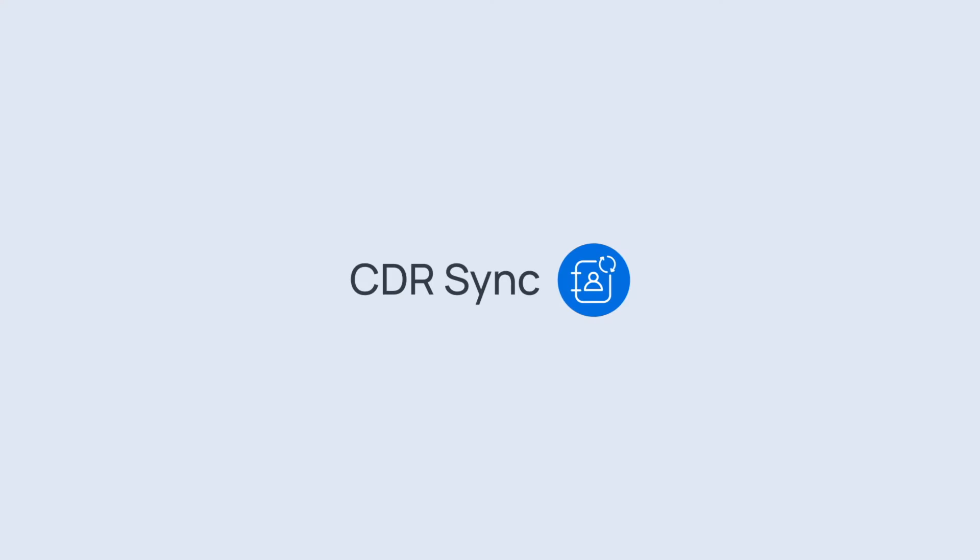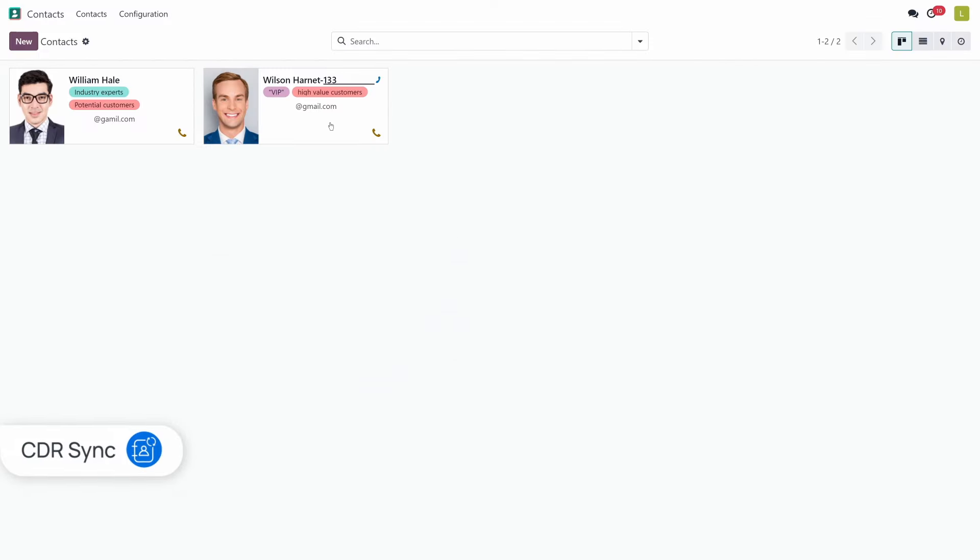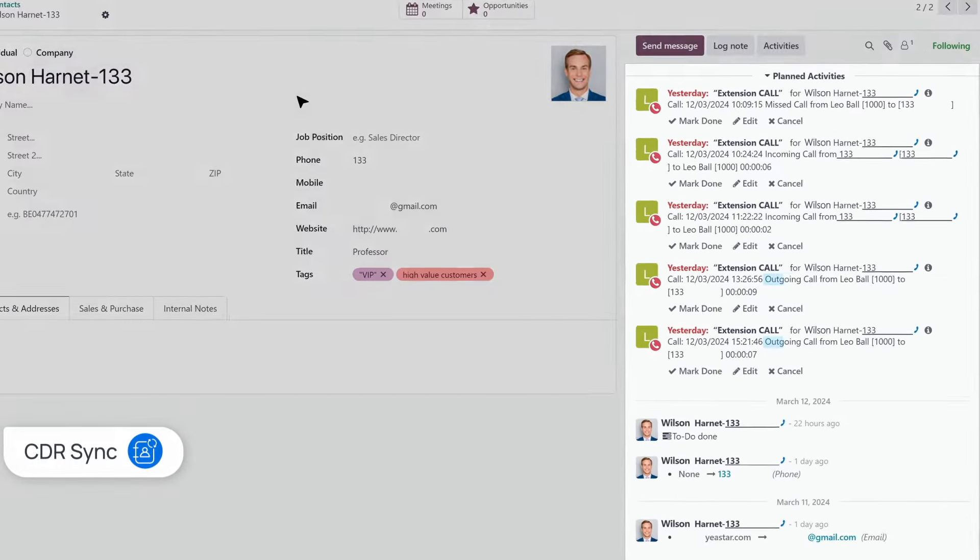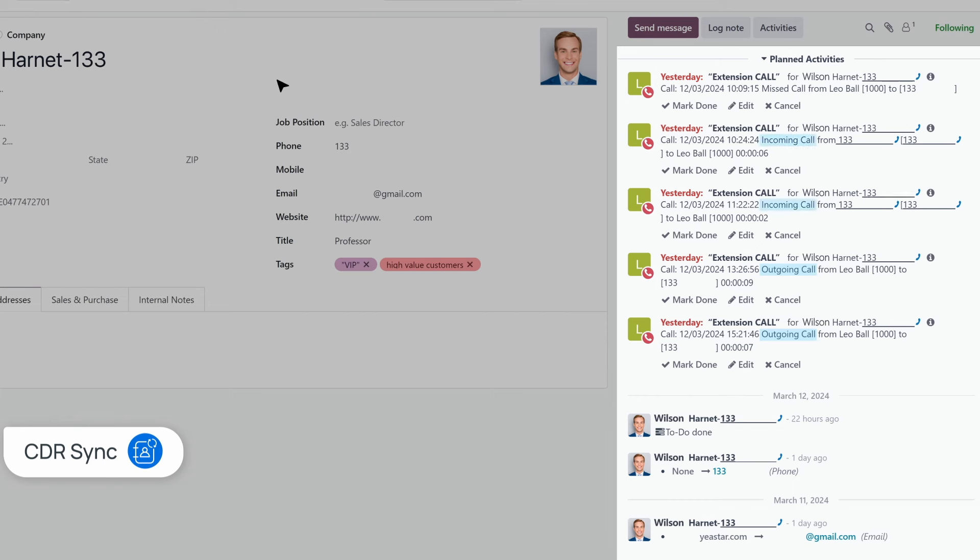CDR sync. Keep track of all outgoing, incoming, and missed calls with automatic updates to your call logs in Odoo CRM, ensuring no communication slips through the cracks.